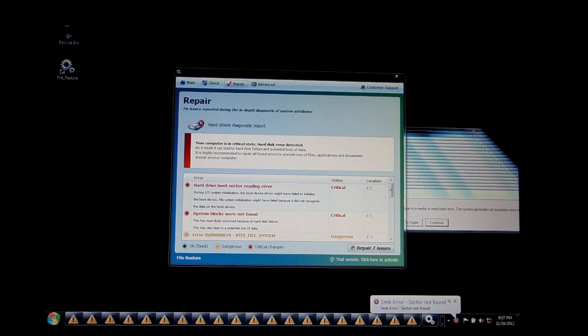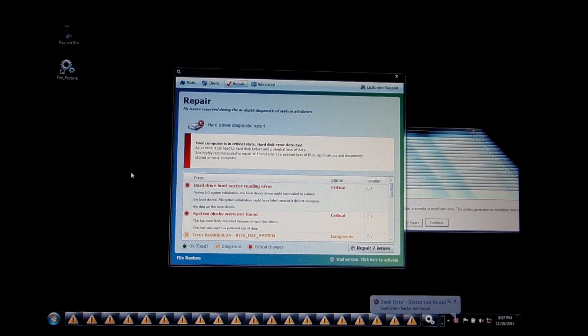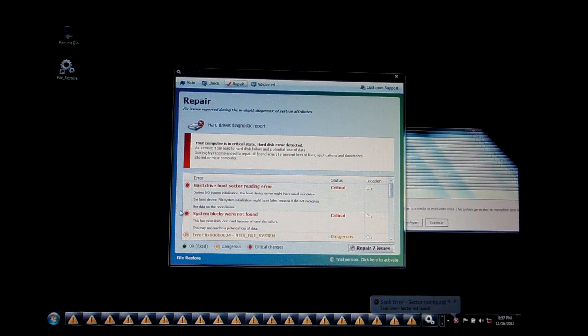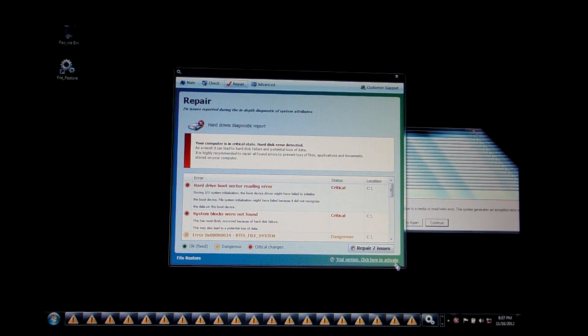Alright guys, I wanted to do a quick little follow-up on the Rogue File Restore. Well, actually a couple of things.